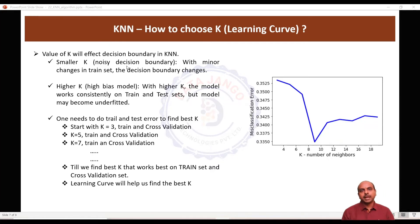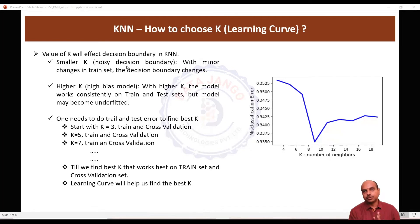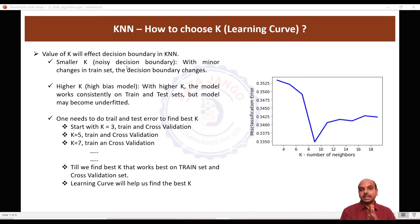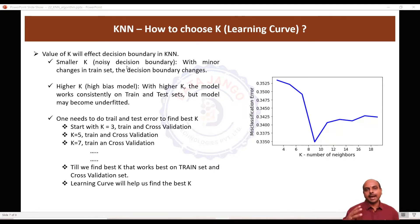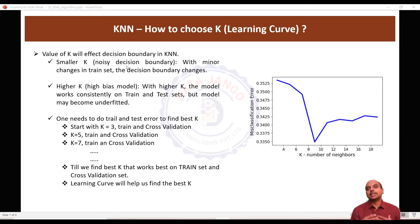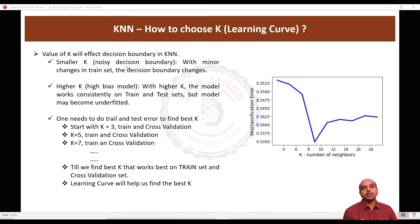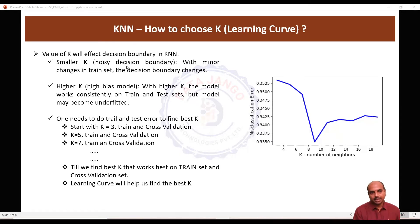And you need to choose k carefully. If you have chosen a very small k and for some reason you have changed the train set or added more records into the train set, the decision boundary will change and the previous predictions will change. That is one problem.